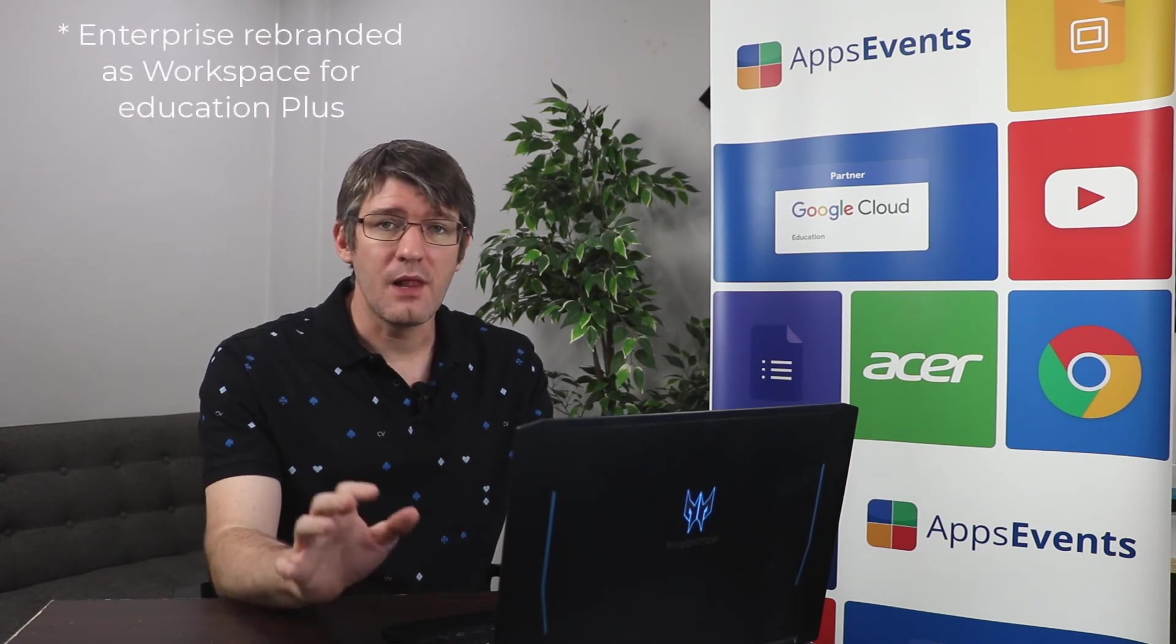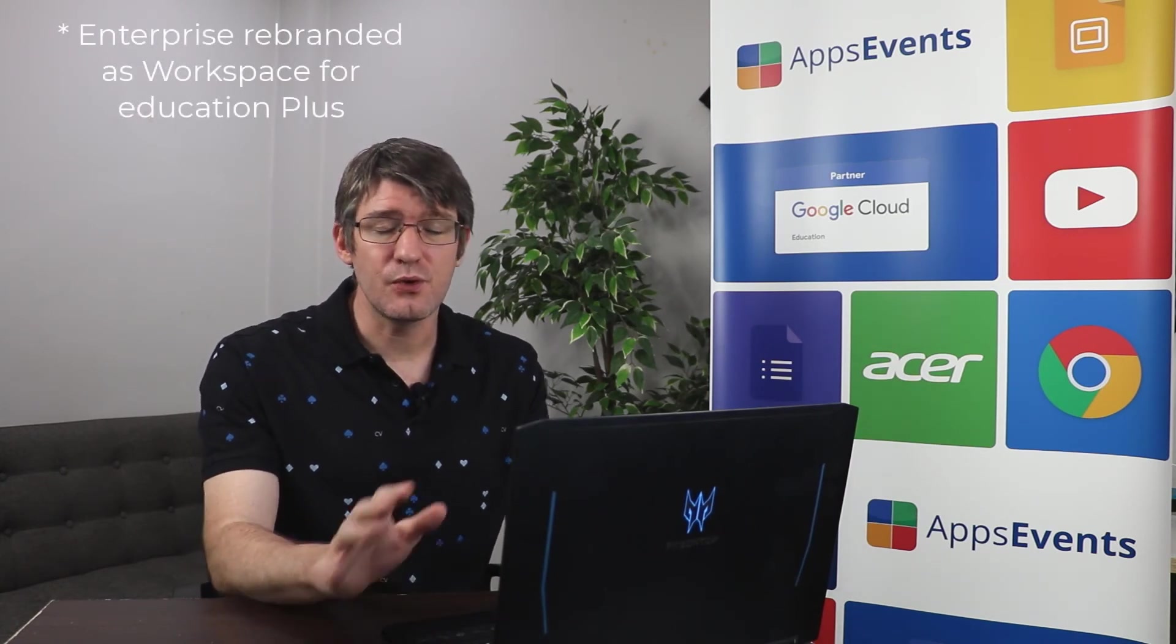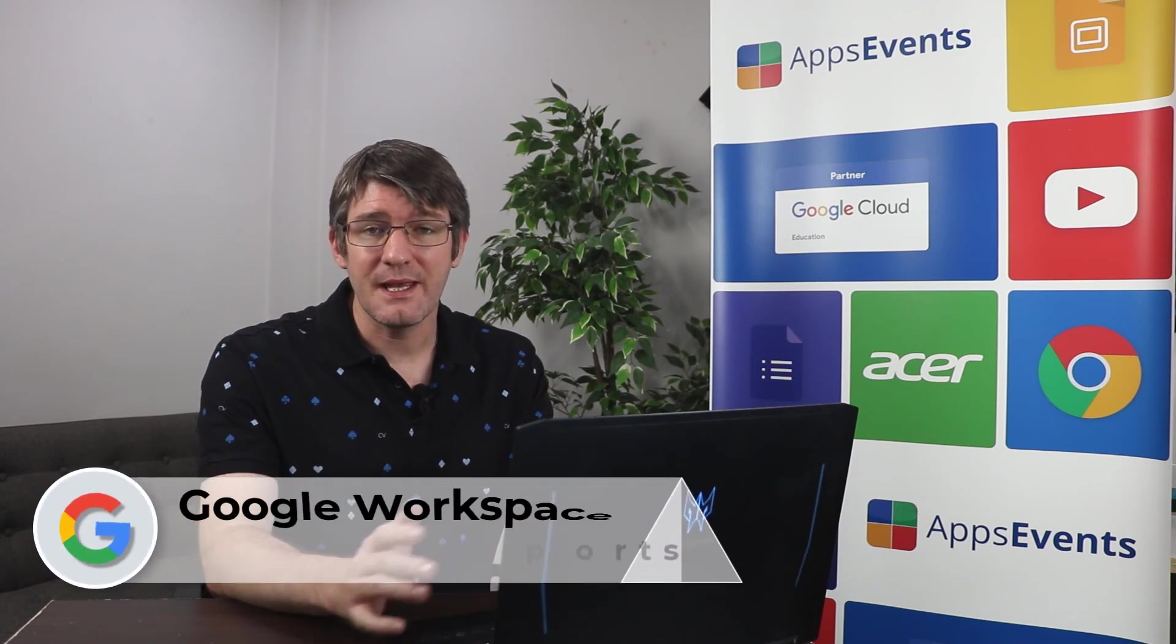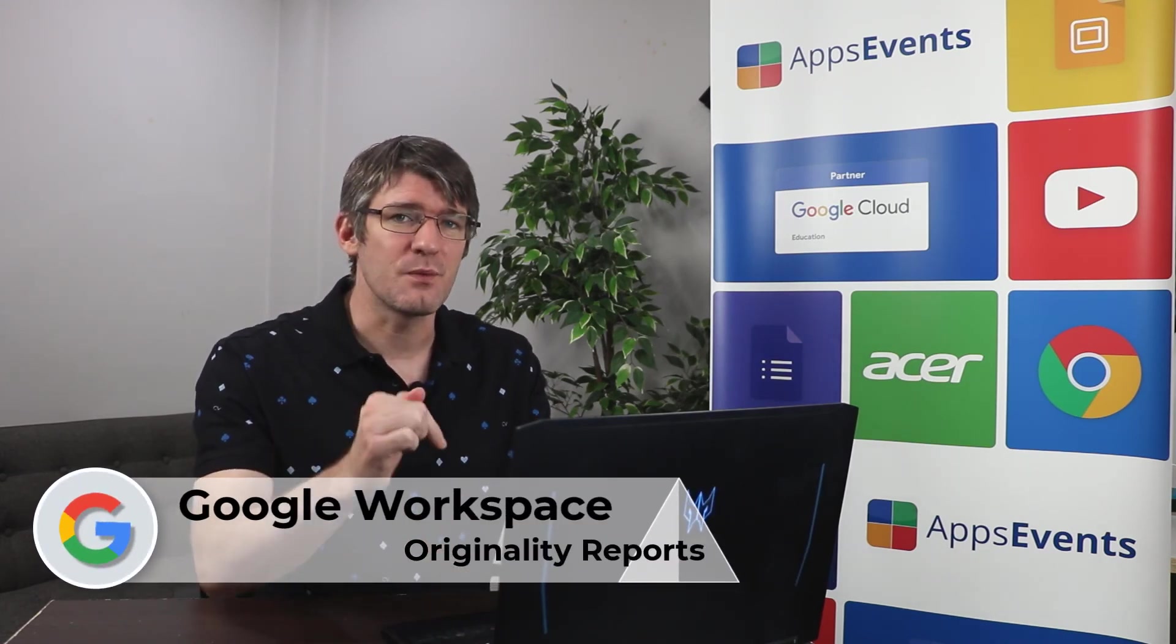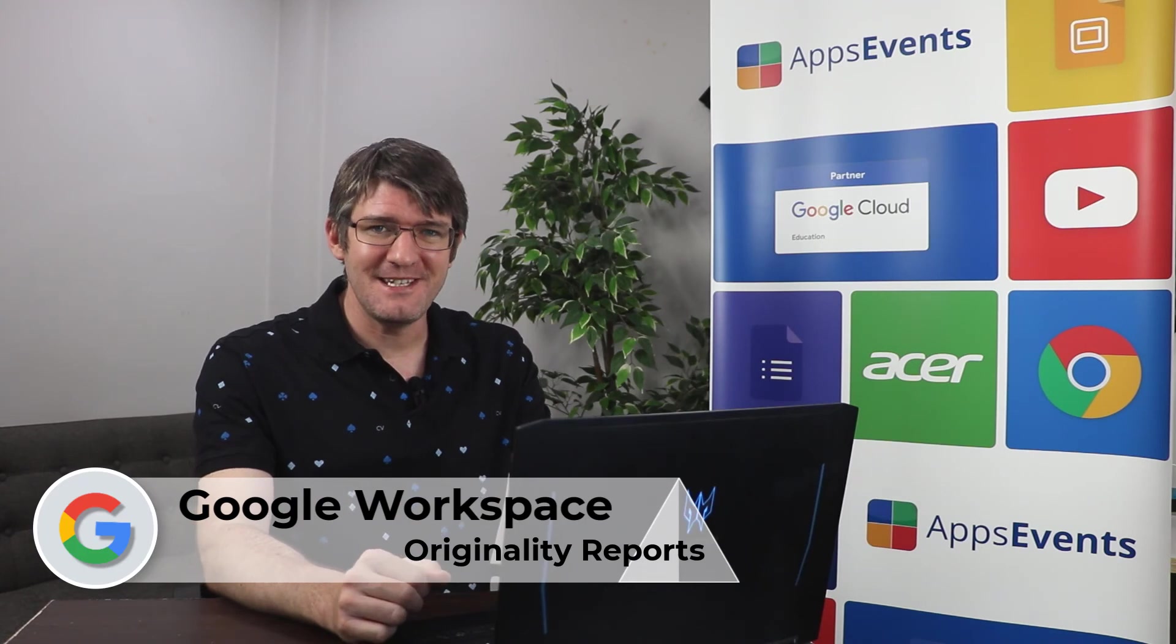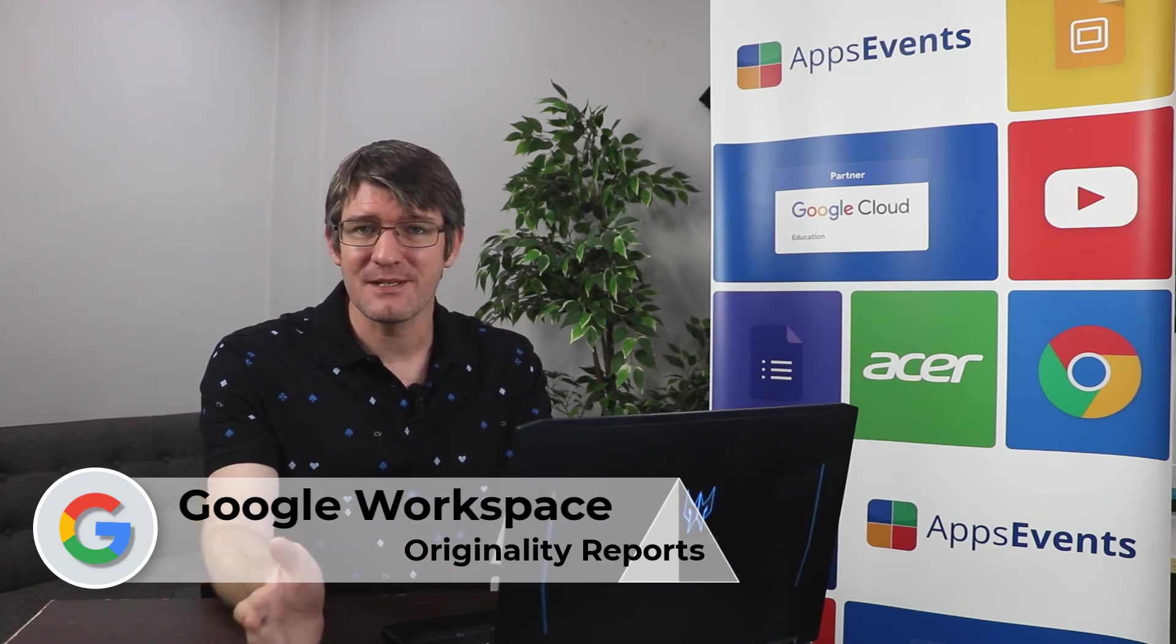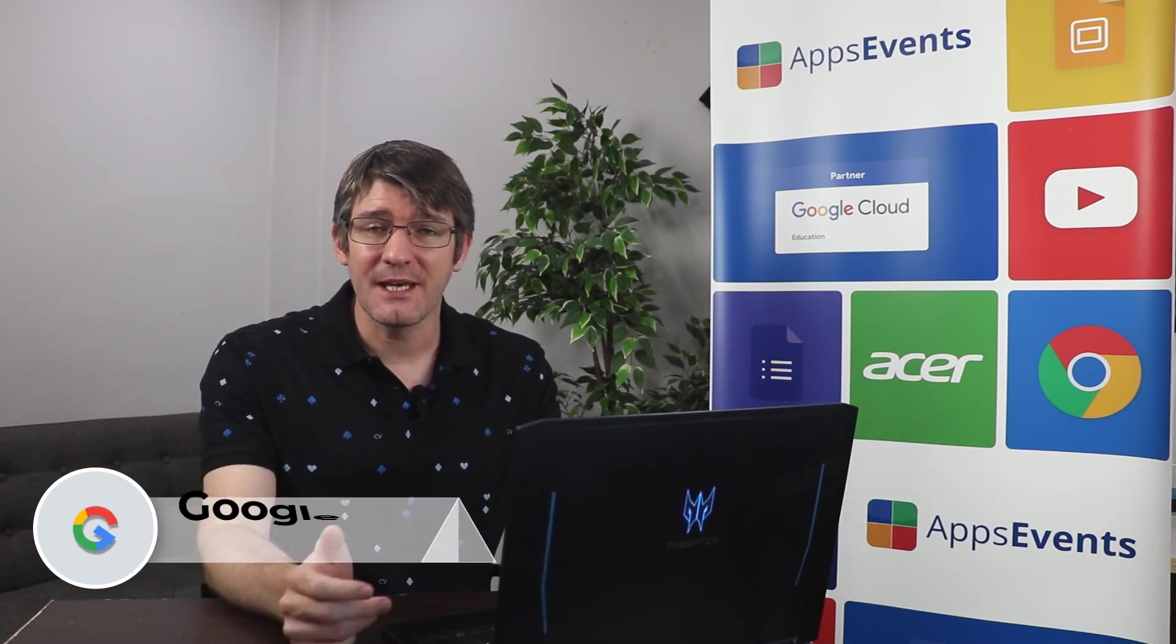Now originality reports are available within assignments and classroom. Now for unlimited originality reports you will need an edu enterprise account and that is something that you can find more information about in that description below. This was another edu enterprise highlights by apps events and acer. In the meantime thank you for watching and I will see you in the next one.